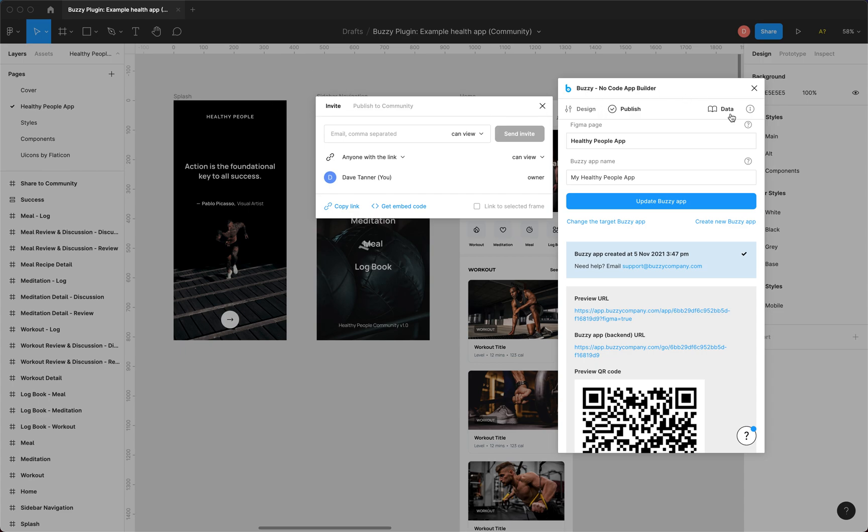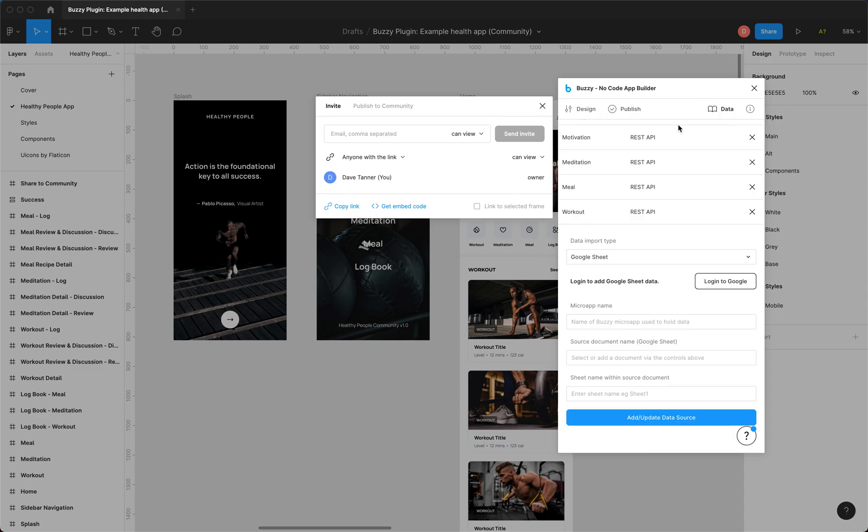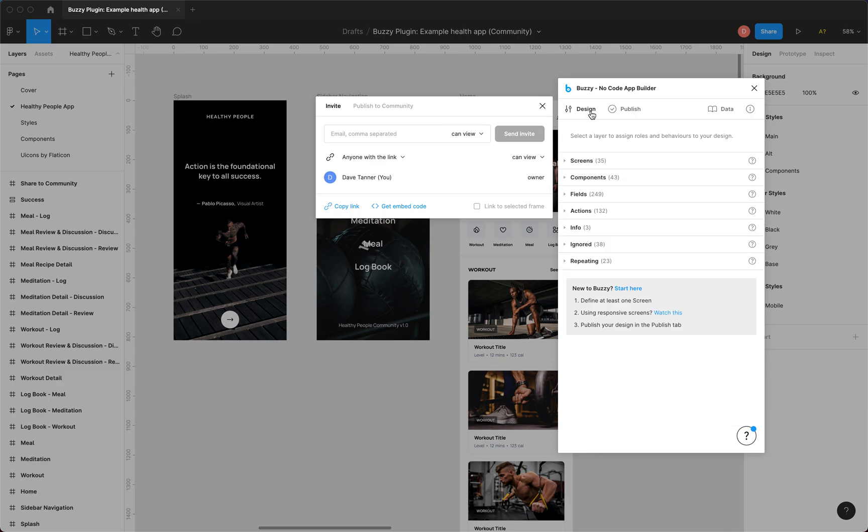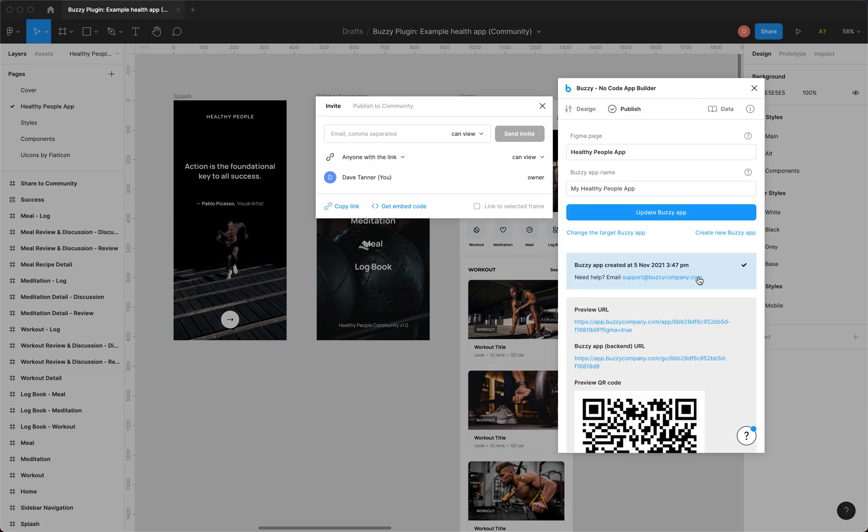It's pulled in some data, so this file's already been set up with some REST API data that pulls in the meditation menus and workout content and generates the app for us when the app gets generated.